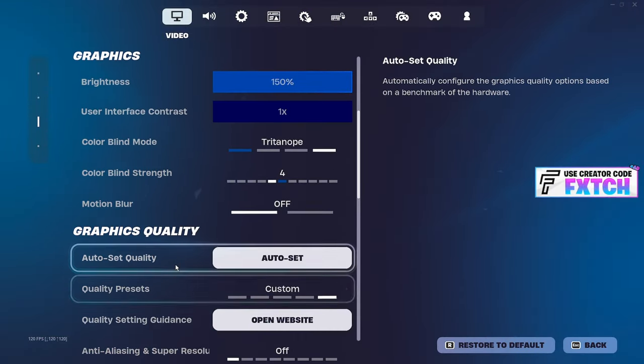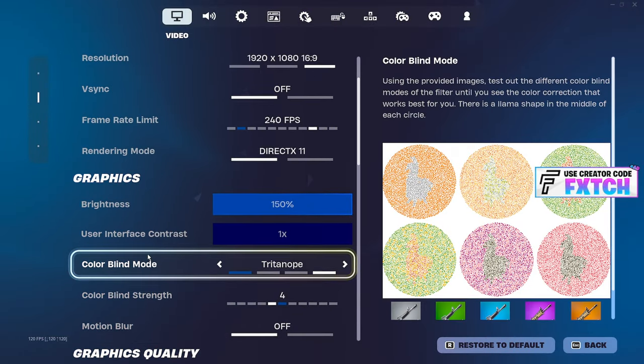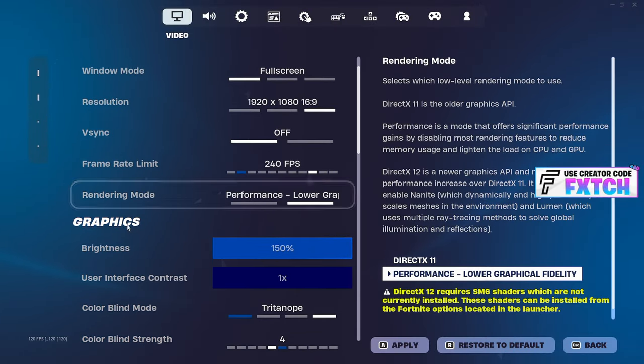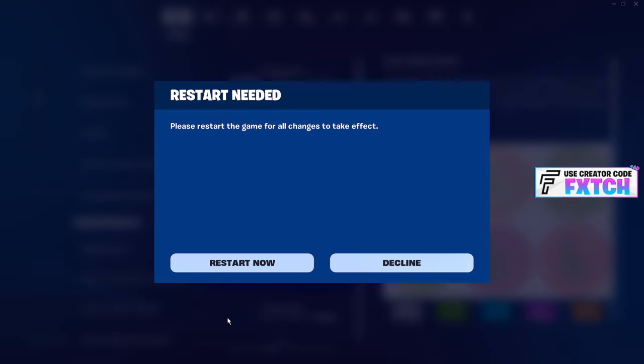Once you've done all that, you've got to go change your rendering mode back to performance mode, press apply, and restart now.